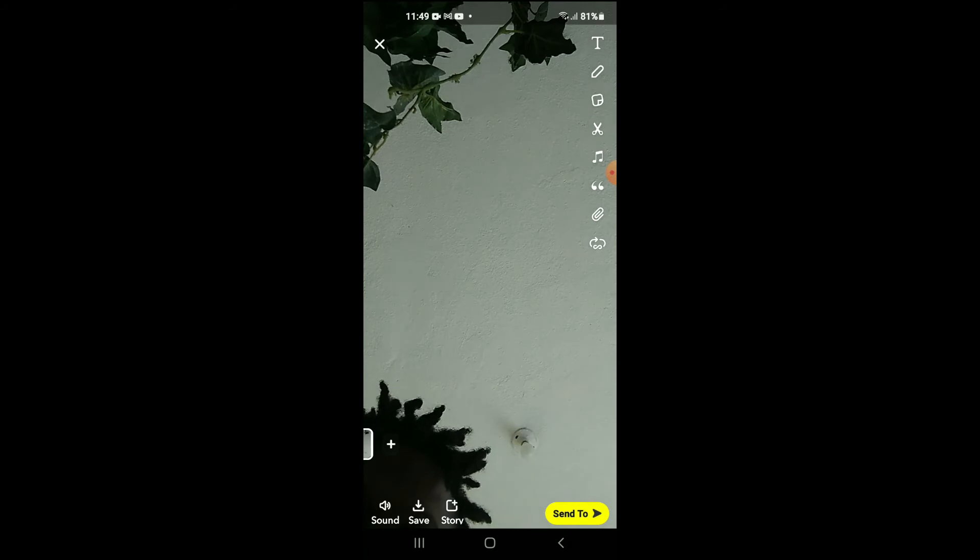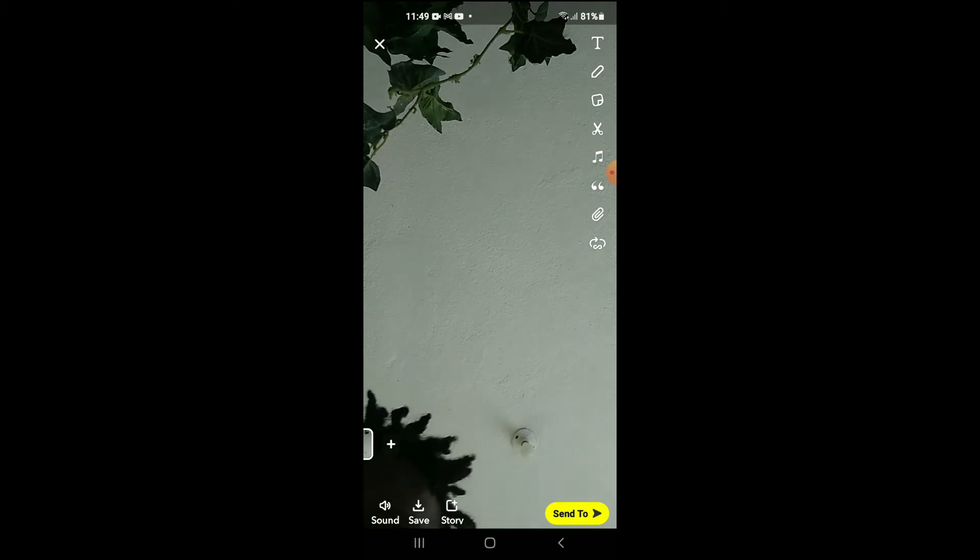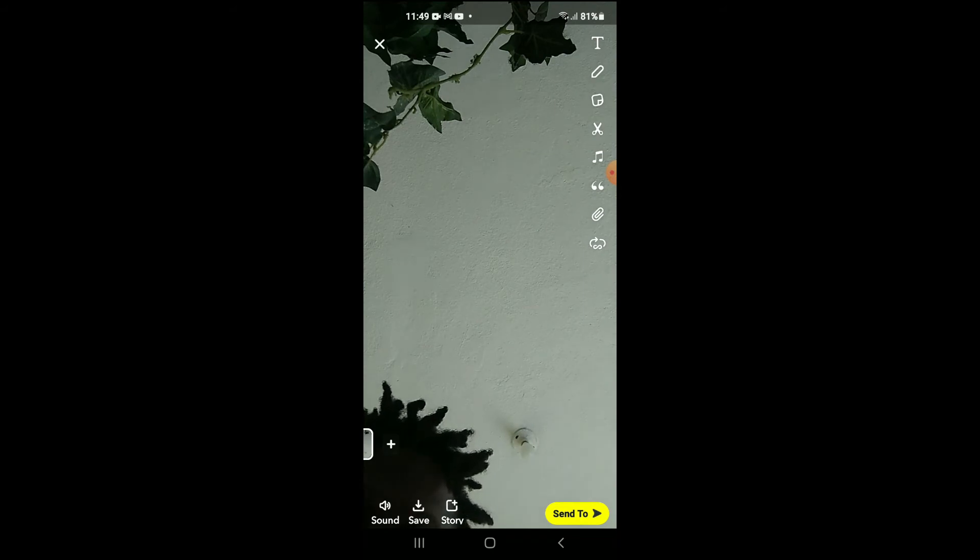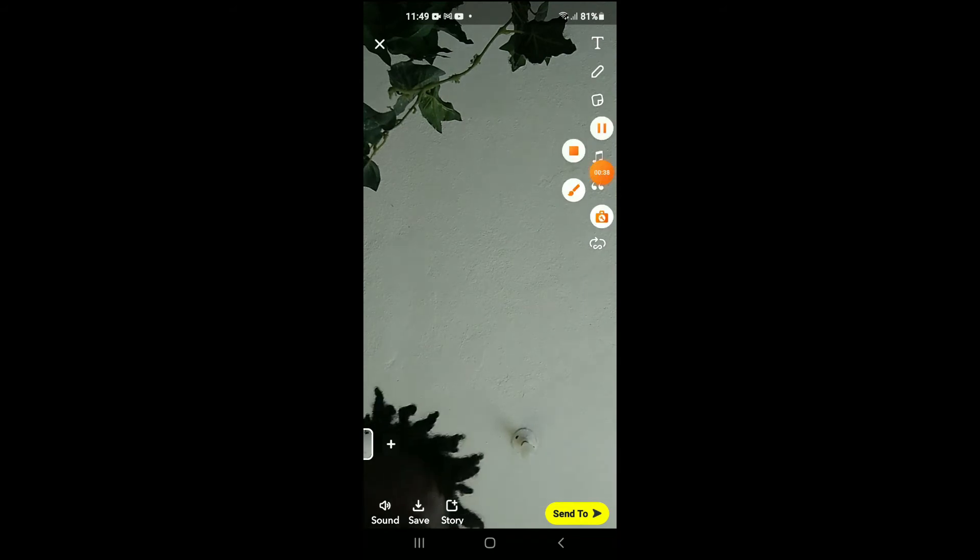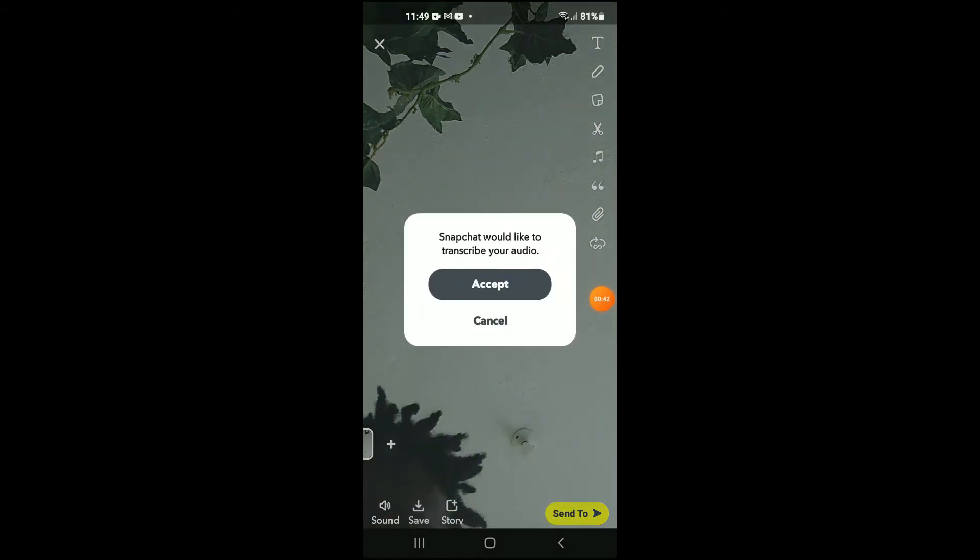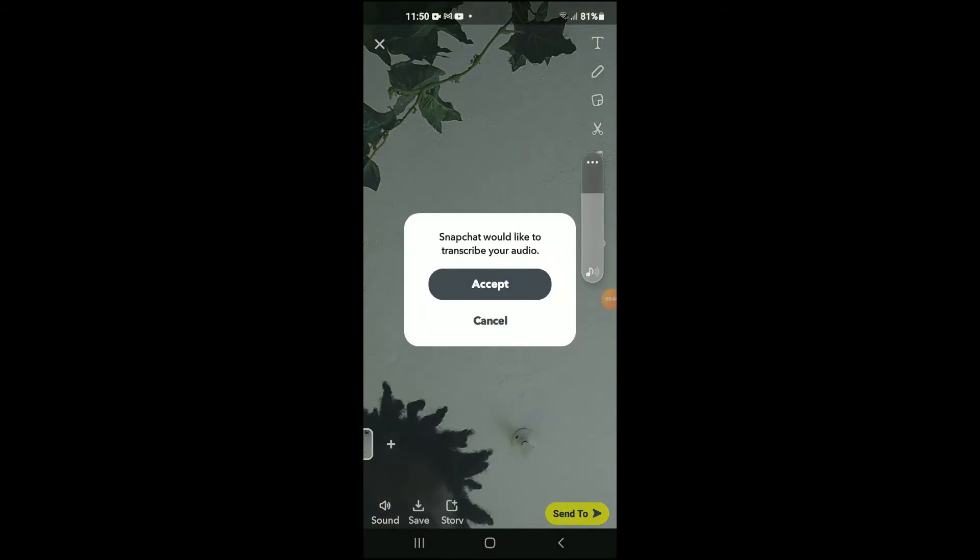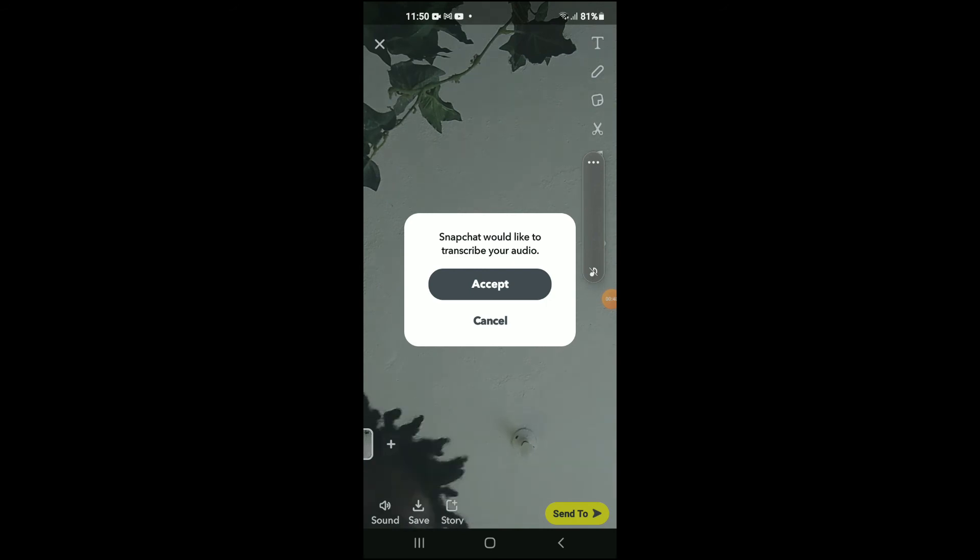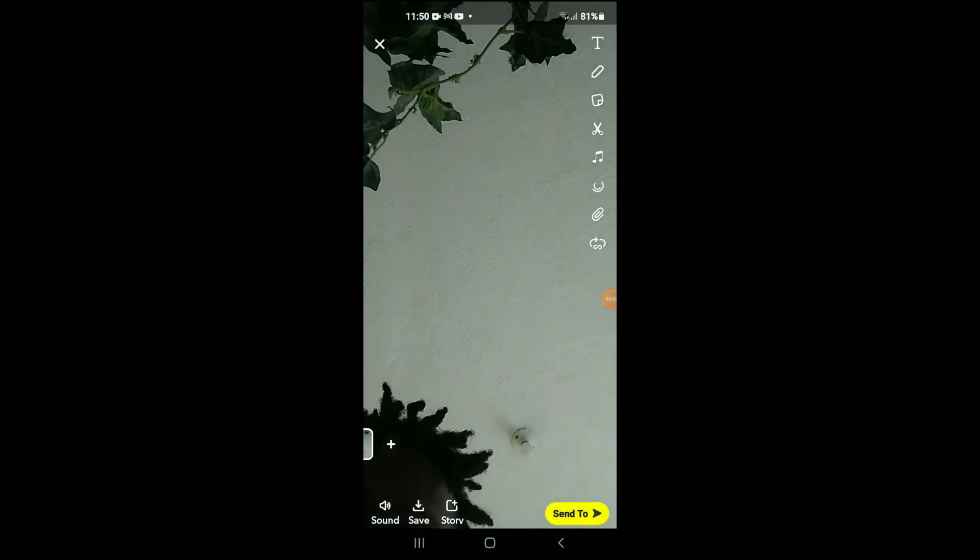And if the third option in the top right hand corner, right below music, you will see two asterisks. You'll simply tap on that and you can see there, Snapchat would like to transcribe your audio. And you'll tap on Accept.